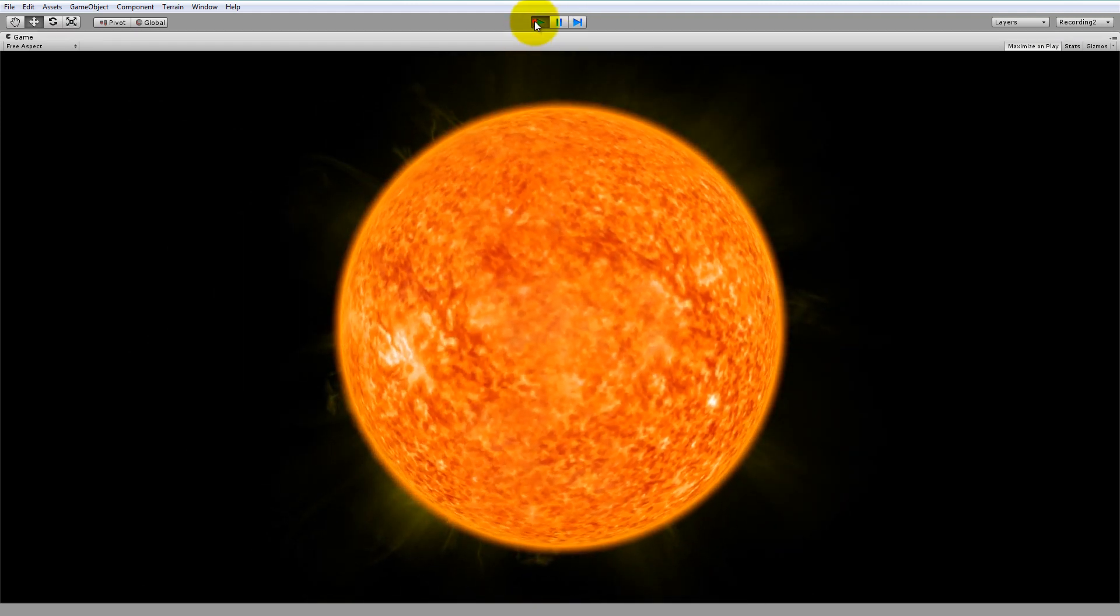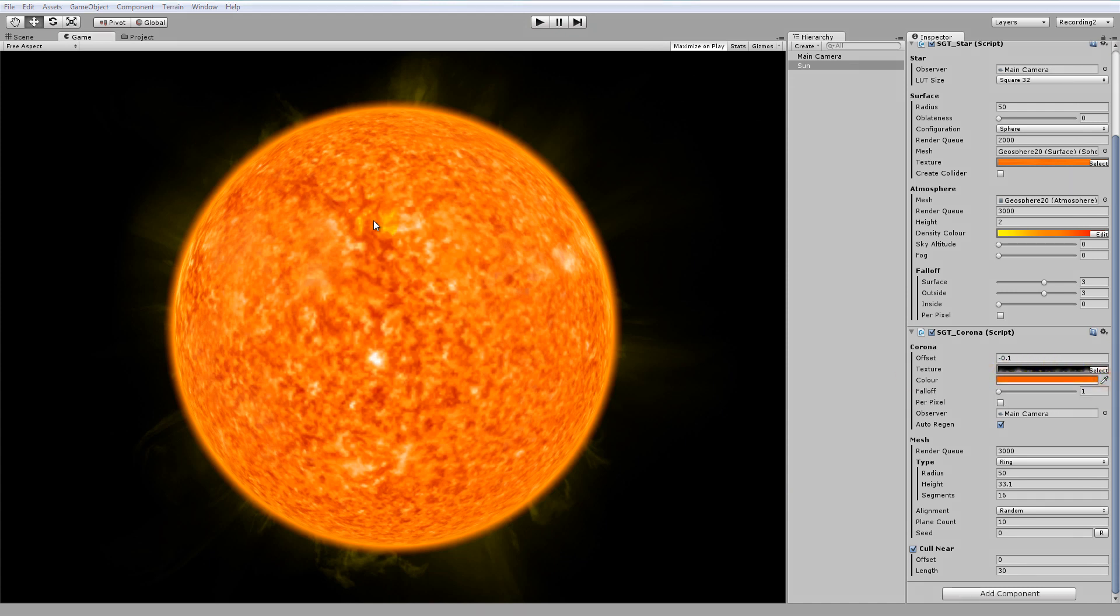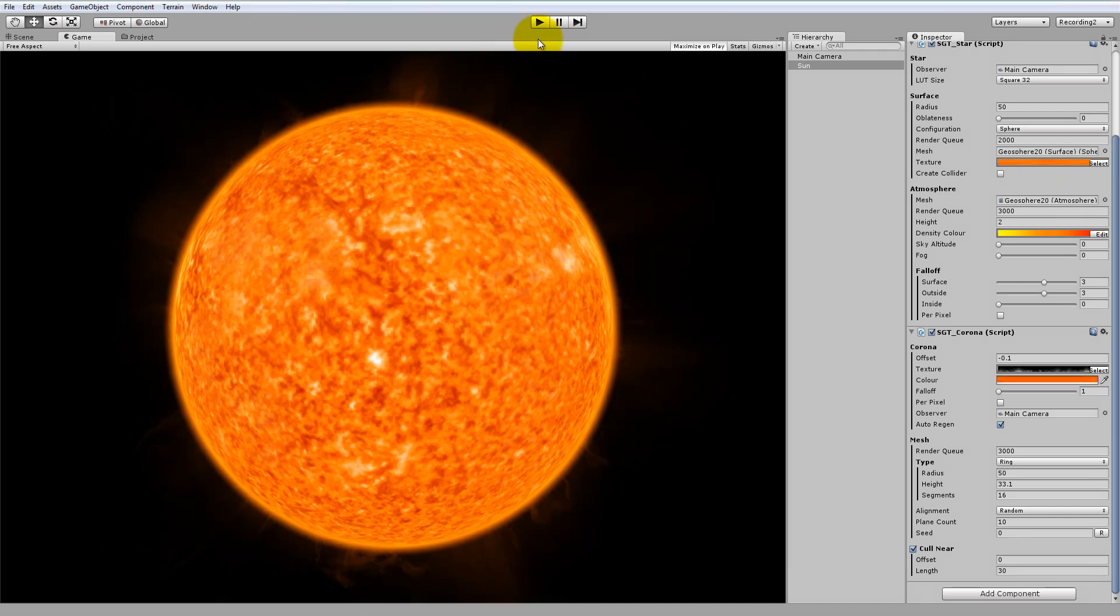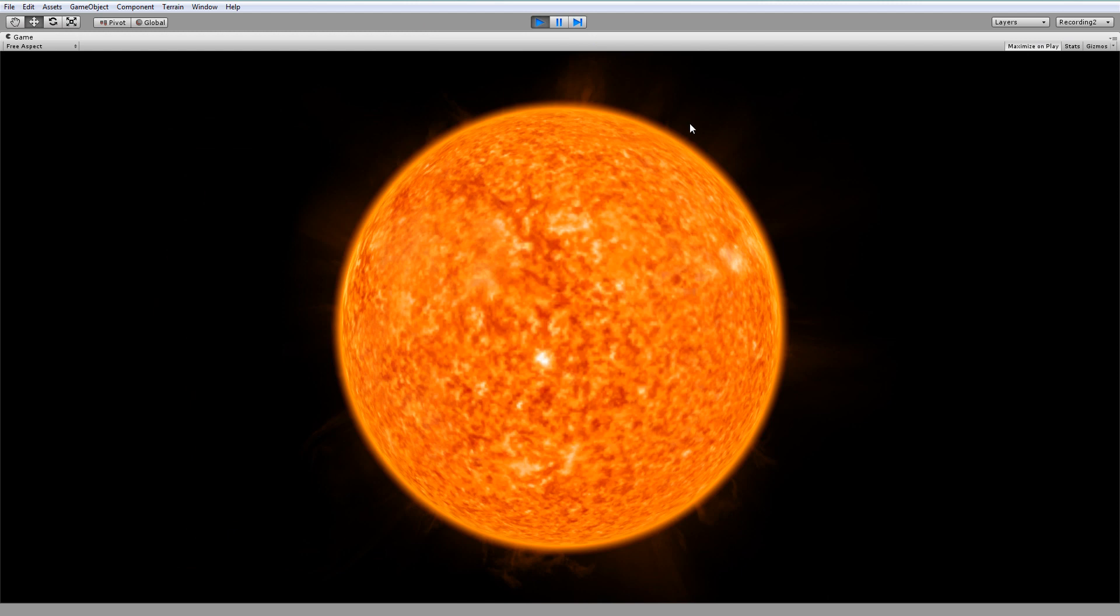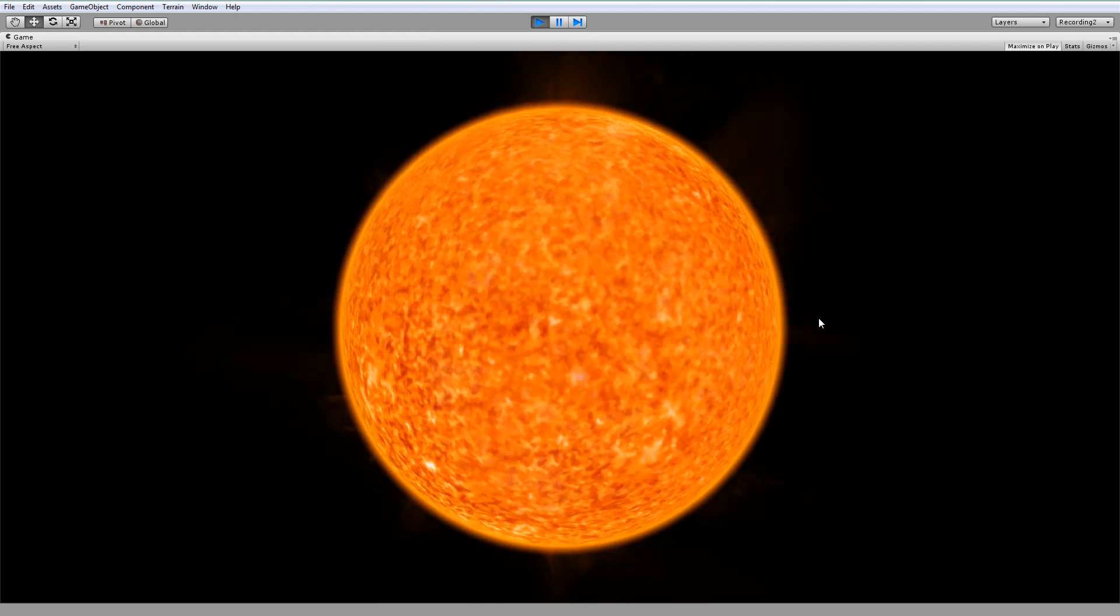And finally, let's just change the color here. Right now the color of our Corona is set to yellow. If I just click the color picker here and choose an orange color on the surface, let's say this orange, now it's very aesthetically pleasing and it matches our star.